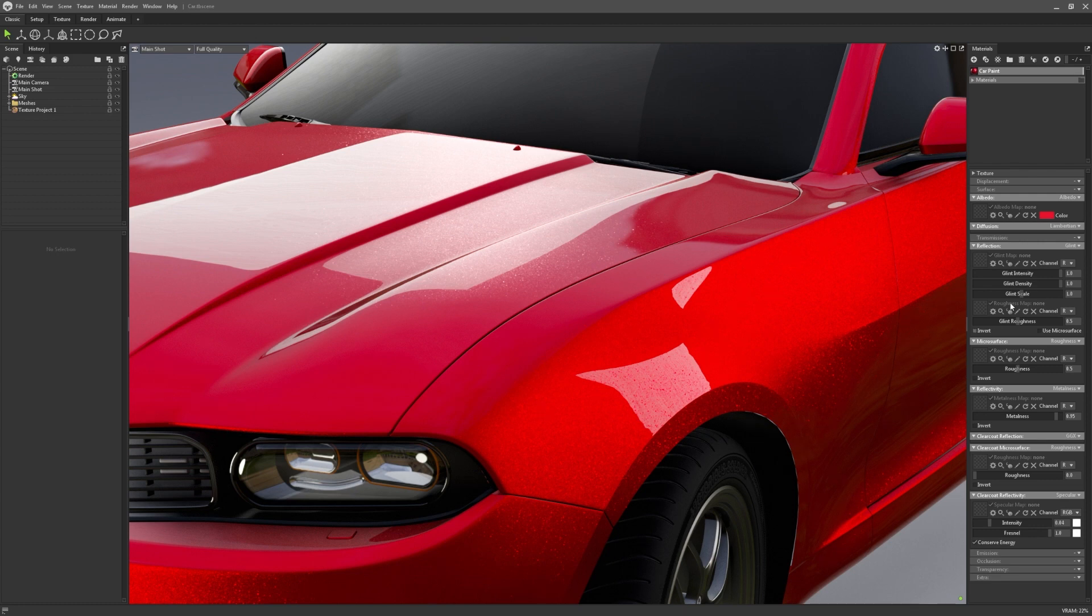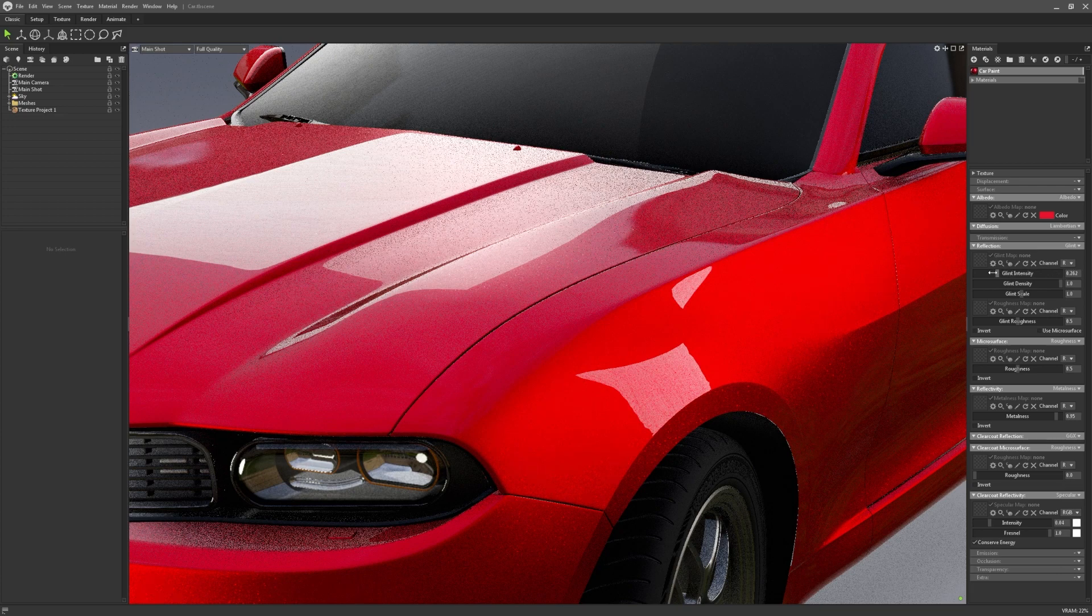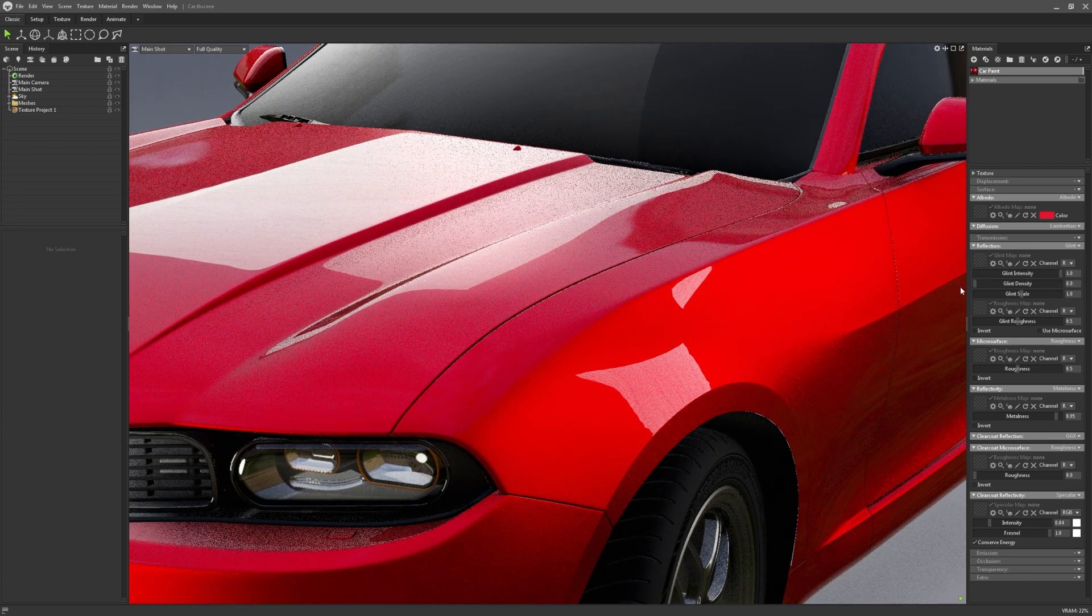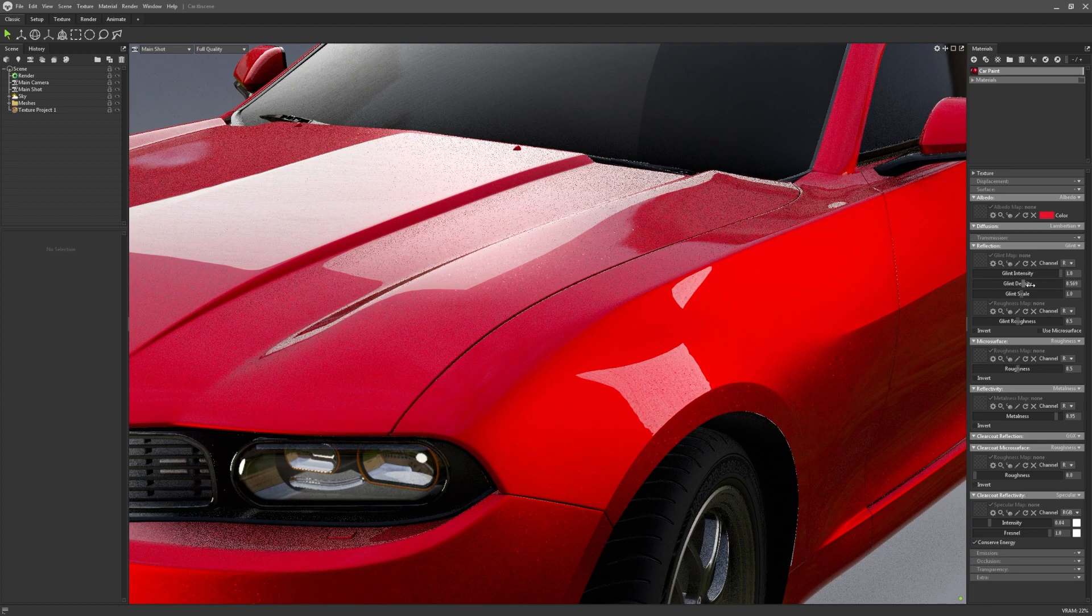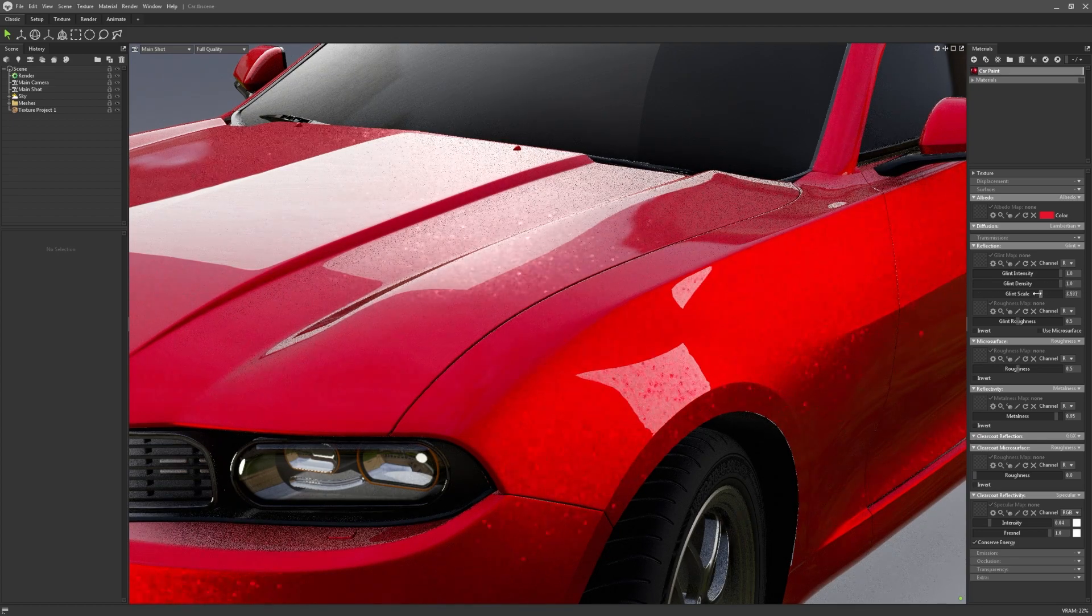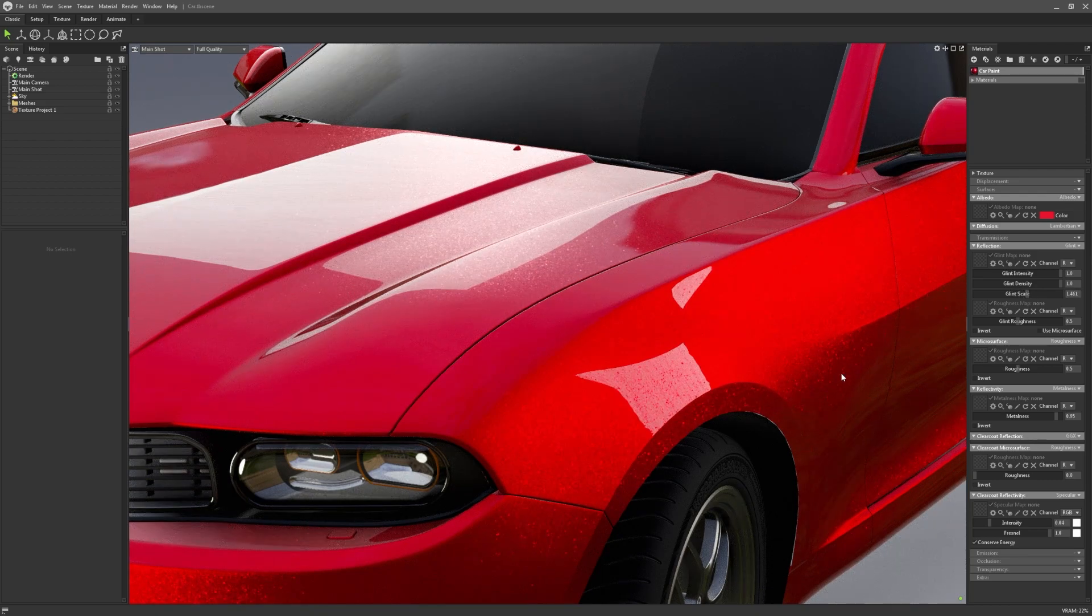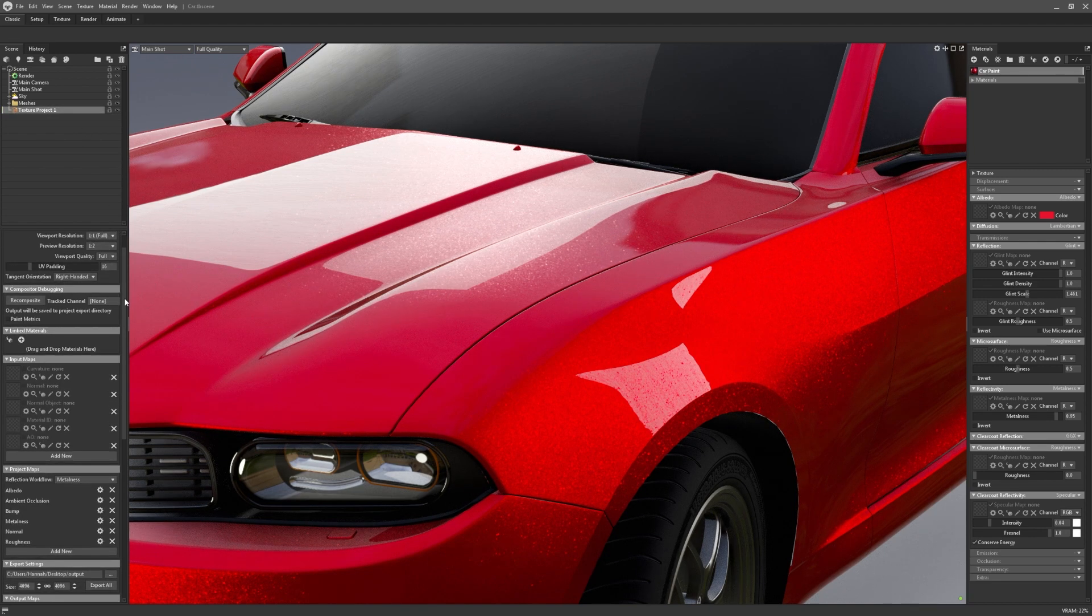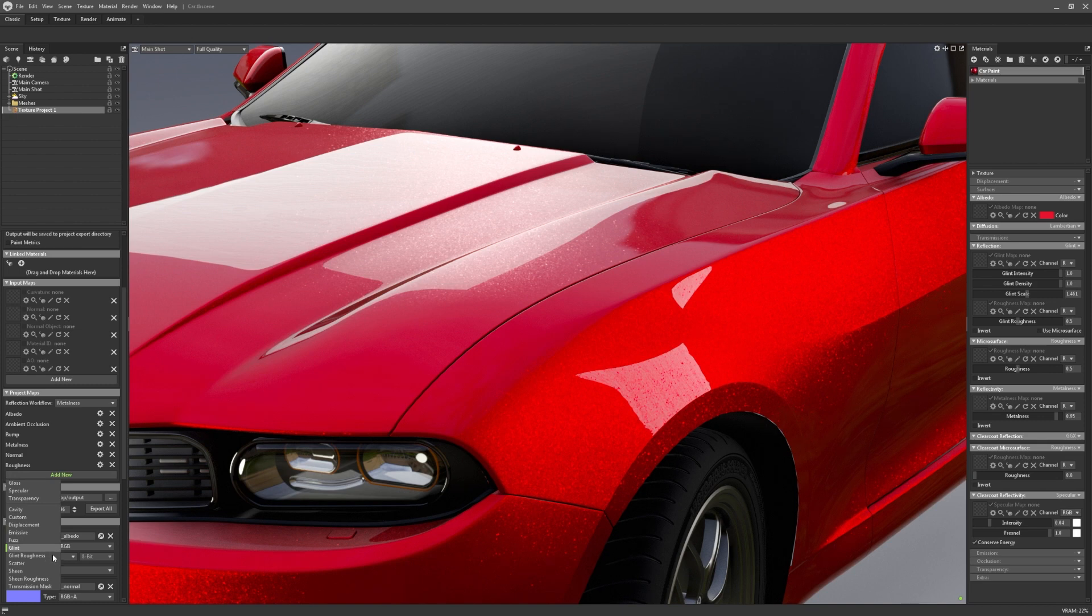This will then reveal additional sliders where you can change the intensity, the density of the flakes, and the scale of the noise used to create the effect. An individual Glint Mask can also be supplied. Glint shader functionality has also been added as a project map for the texturing suite, meaning you can author both the aforementioned Glint Mask and a Glint Roughness map.